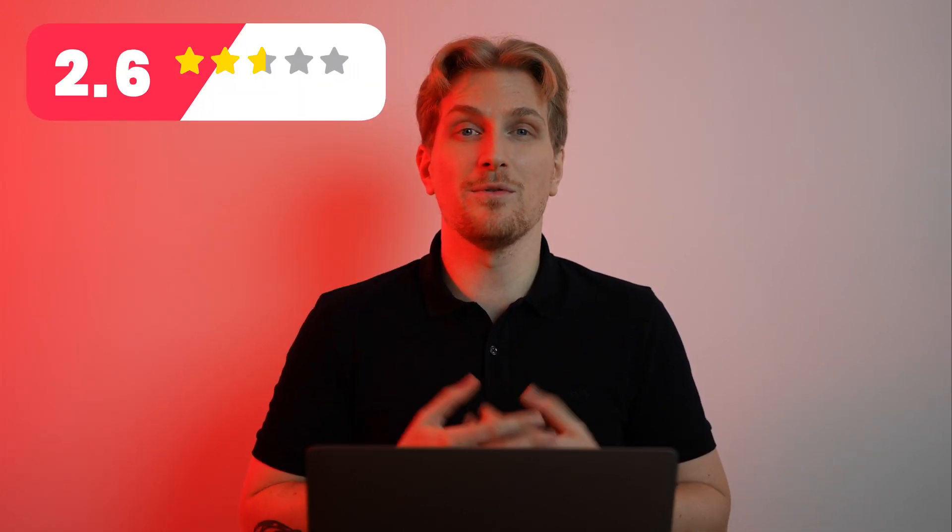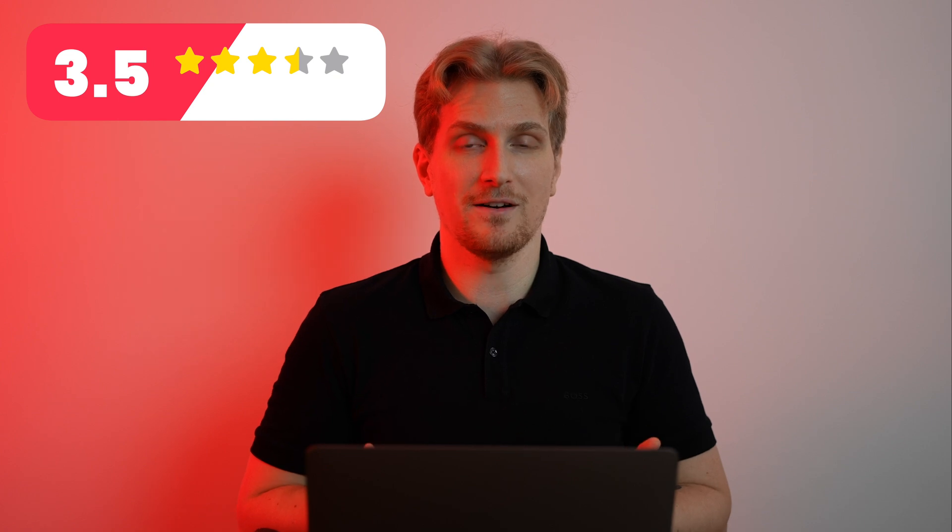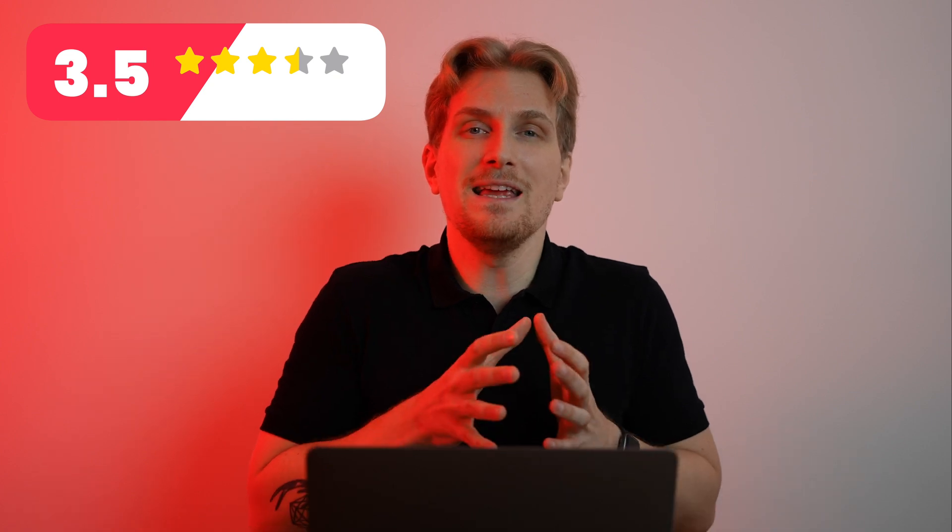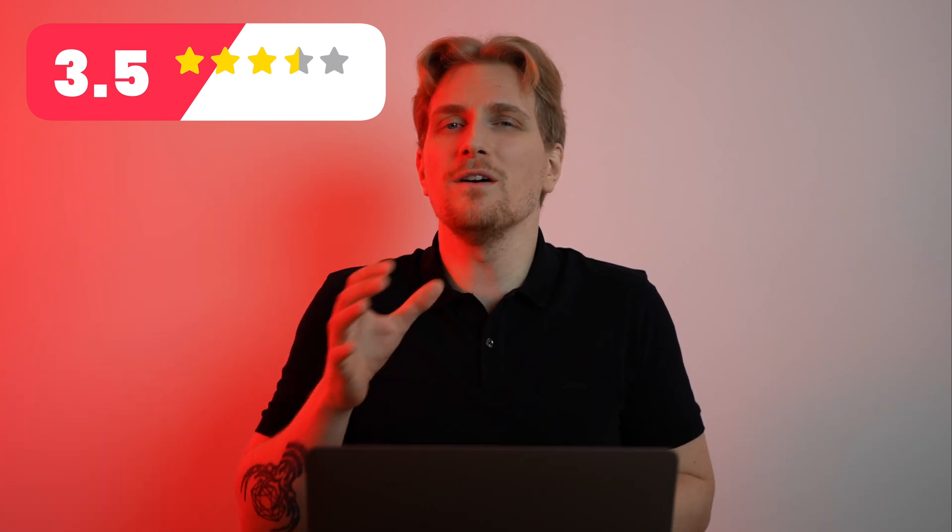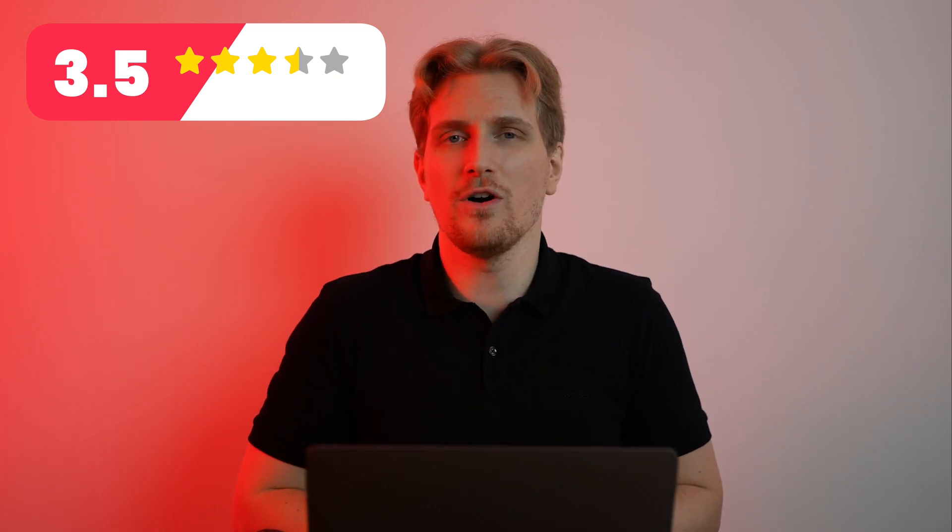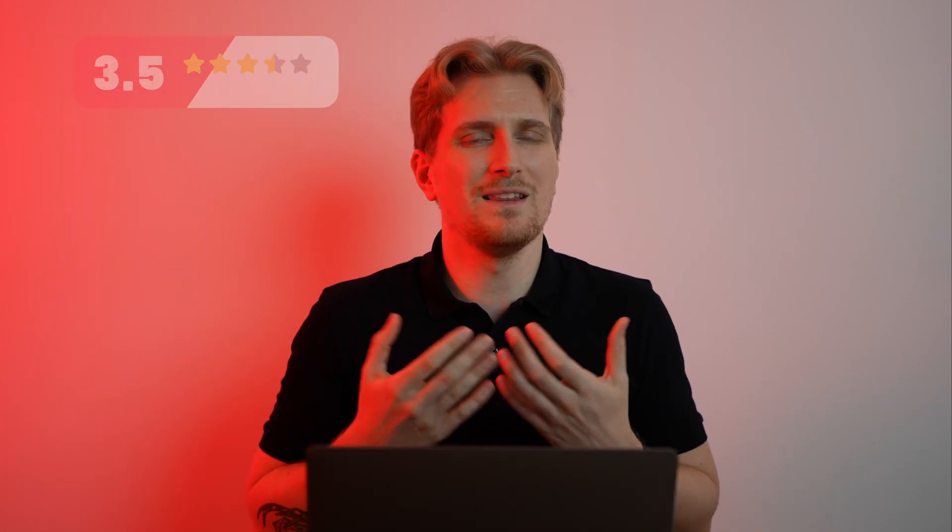But overall after testing SEO Crawl for one week I want to give them 3.5 stars. They do go beyond Google Search Console but they also add a lot of modules which is basically just the same as Google Search Console.